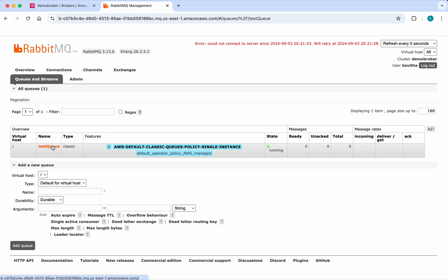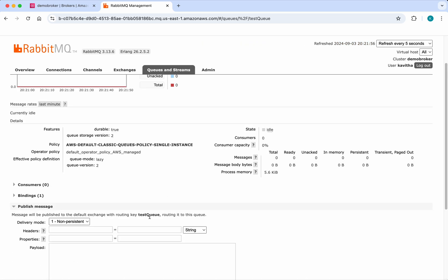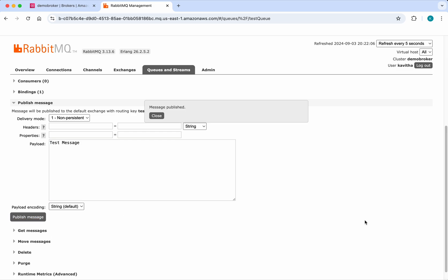Here we have an option to publish messages. We're going to send a test message. Click Publish Message.